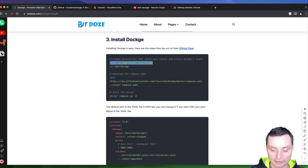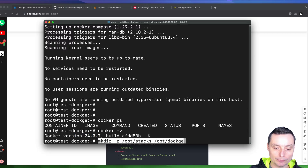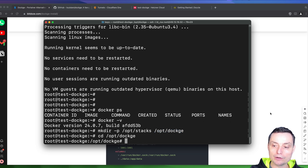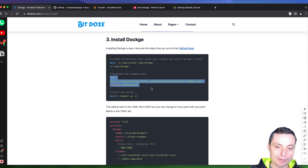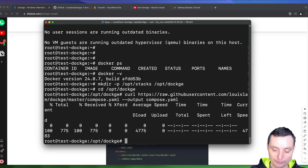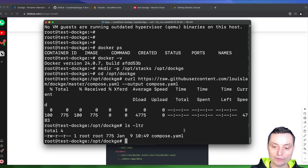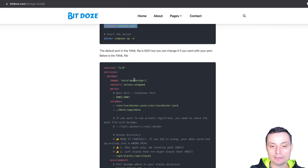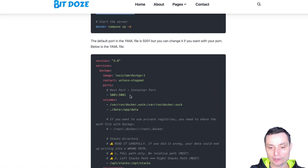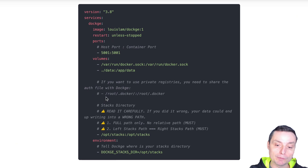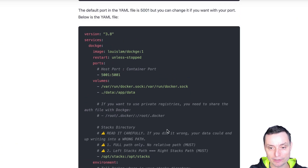Let's make the directories first. This directory will be used for the stacks for the Dockge installation. Now we're going to go into the Dockge directory and run the Docker Compose file. If you see here, you have the compose file. We're going to run 'docker compose up' with this file. You can change the port if you want to use a different one — right now it will use port 5001.